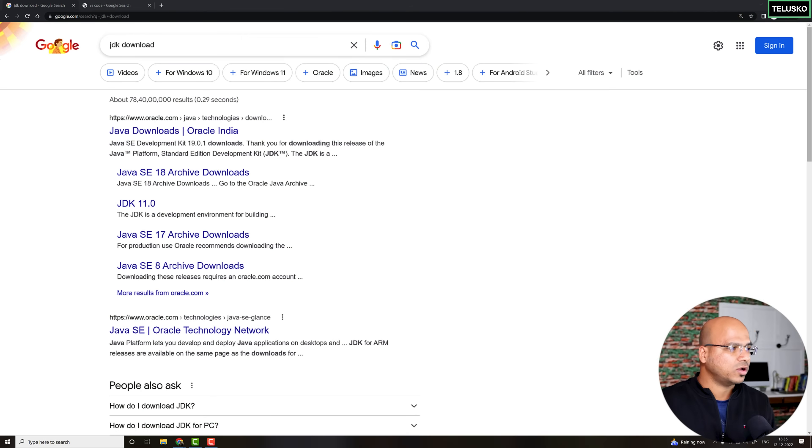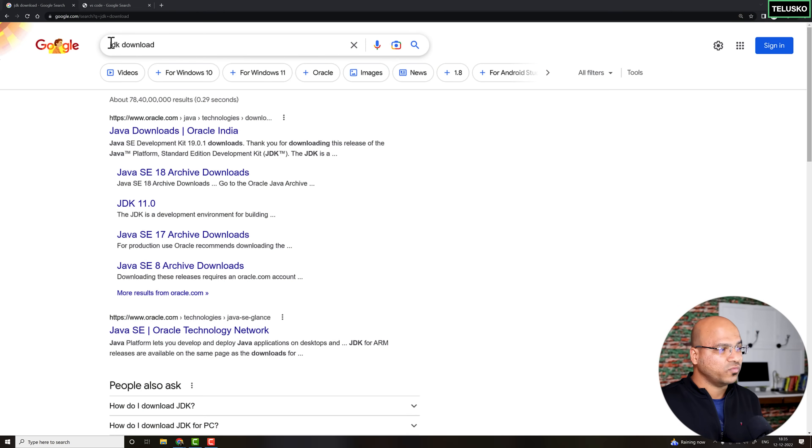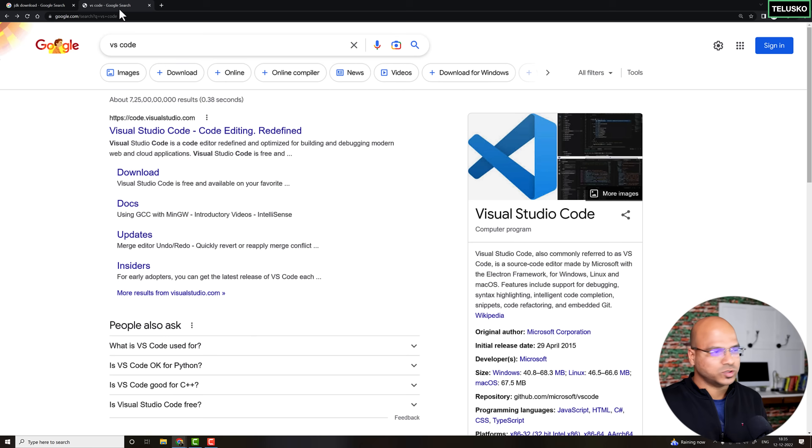Apart from the editor, you also need a compiler. When you write code you have to compile it so your machine can understand it, and for Java we need to download JDK — the Java Development Kit. To get both softwares, just go to your browser and search for 'JDK download' and 'VS Code'.